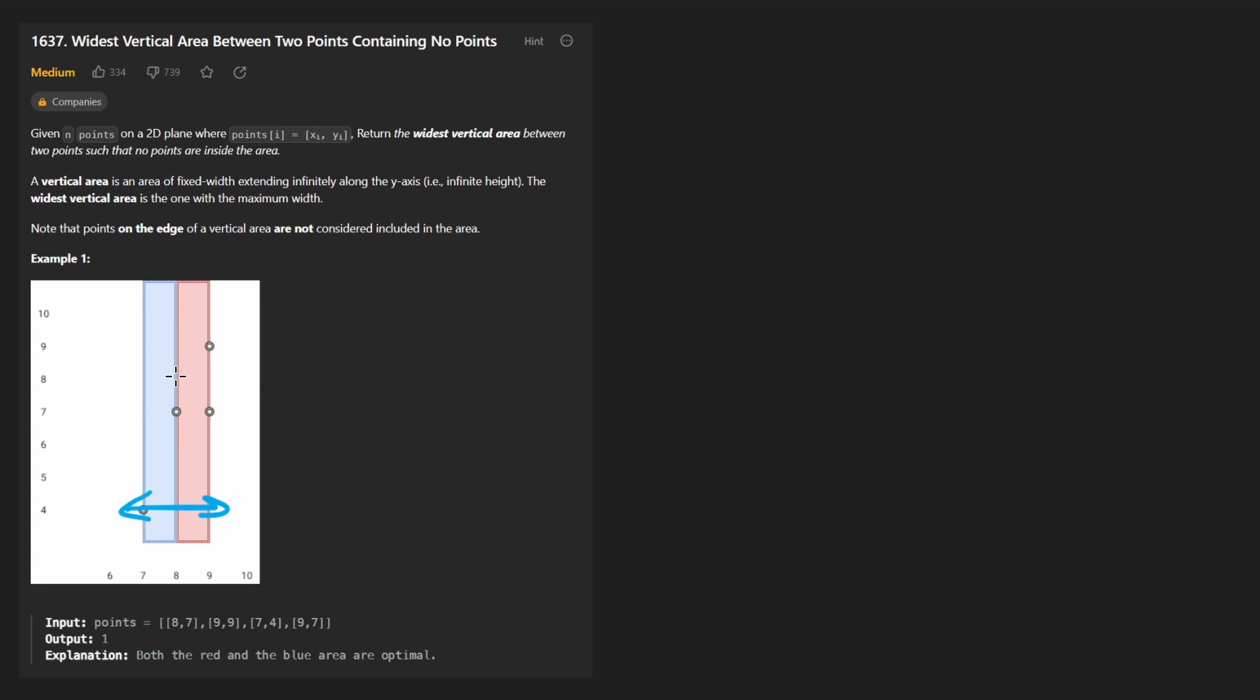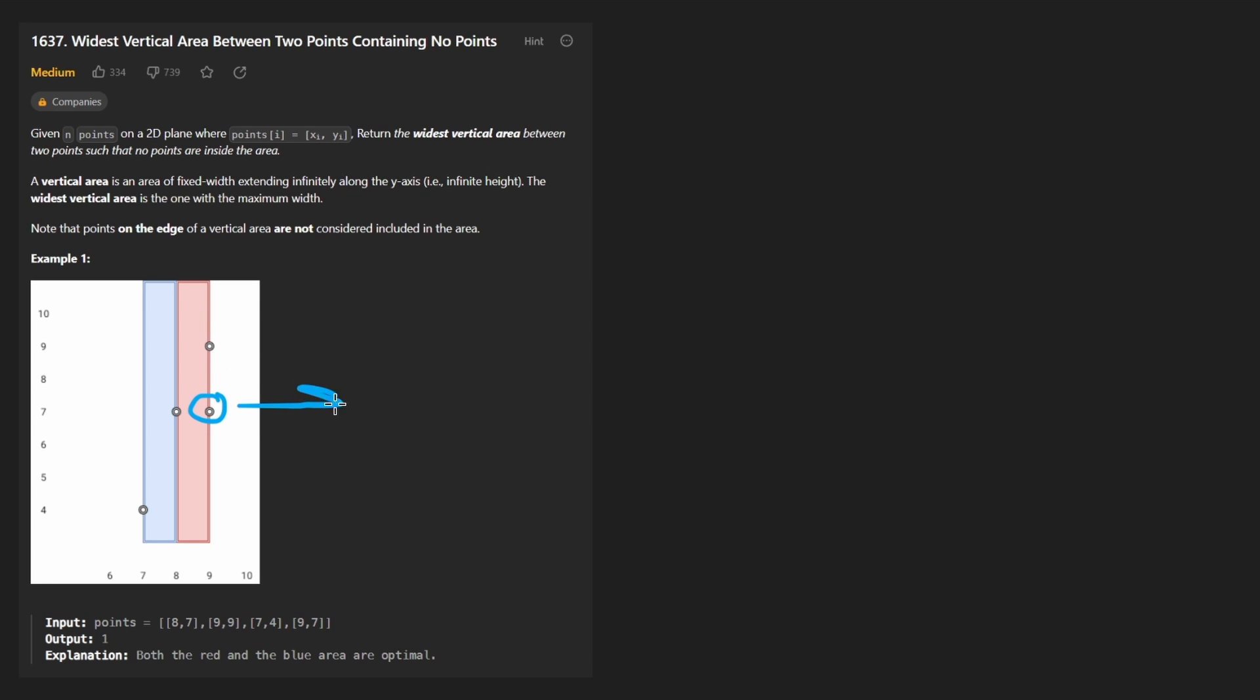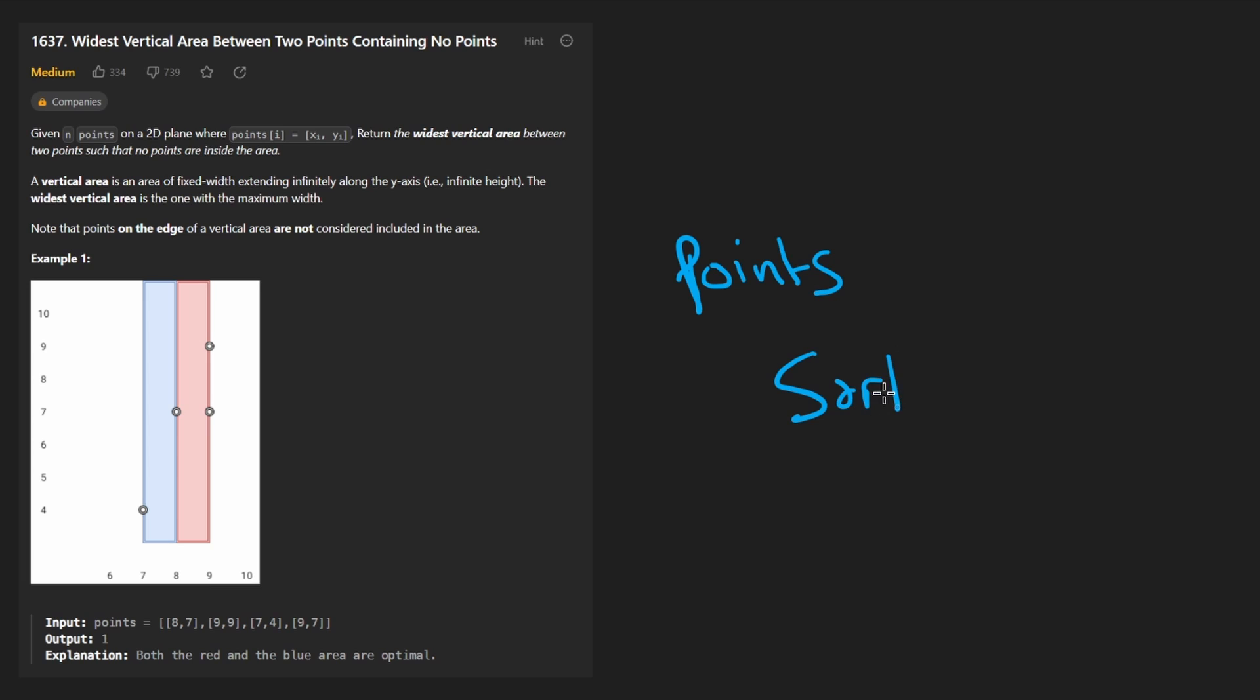So in other words, what we can only do is get the x difference between these two adjacent points and then these two adjacent points, or you could also do these two adjacent points. And then from here, you could technically get the difference between these two, but that would be zero anyway. So what we realize is that since we only care about looking at these points in order of the x values, then the only thing we have to do is take the array of points and sort it based on the x value and then just iterate over the list of points.